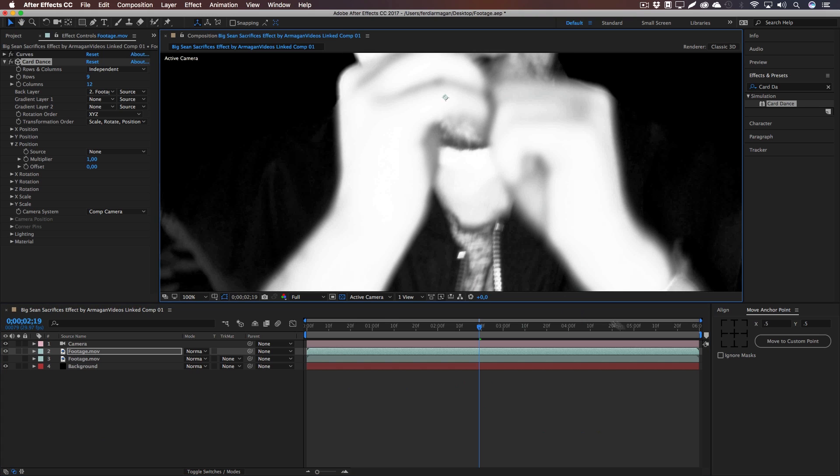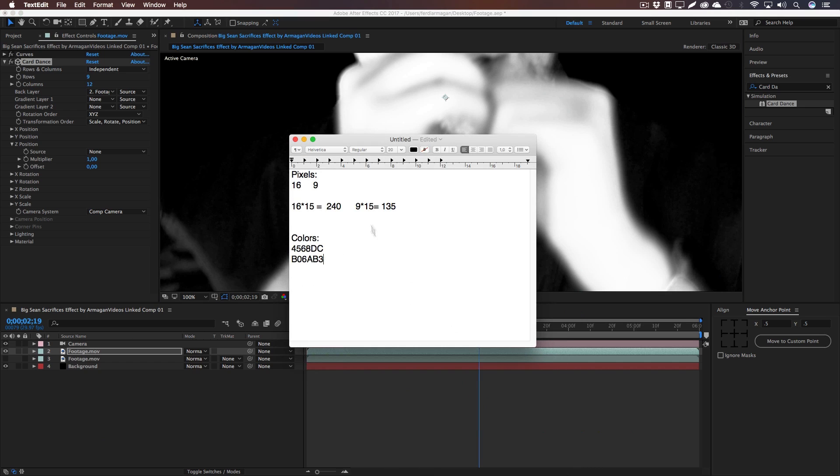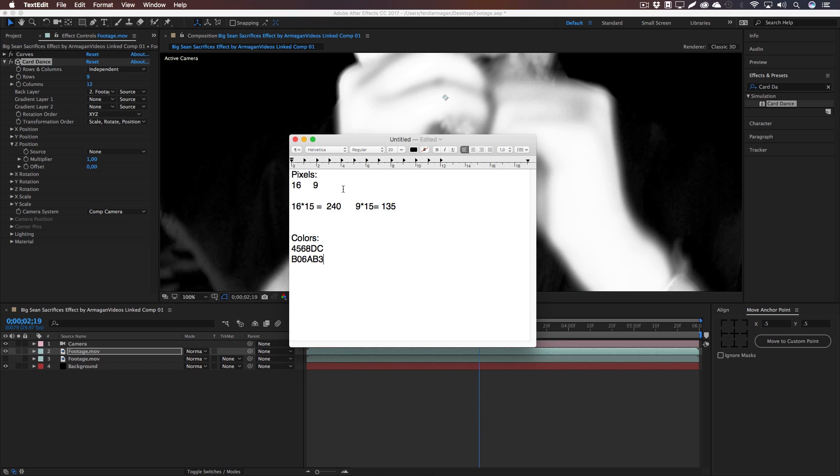Okay, well our footage is full HD, like 1920 by 1080, and this is a 16 to 9 ratio and I wanted to have perfect square rectangles when this gets split up.